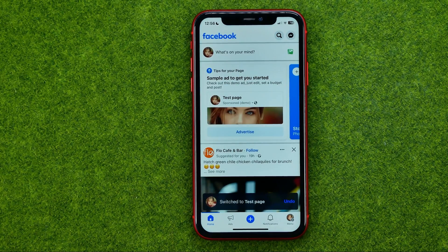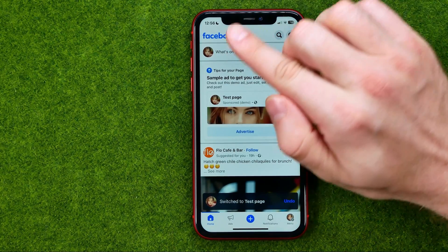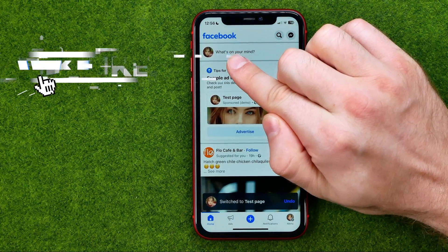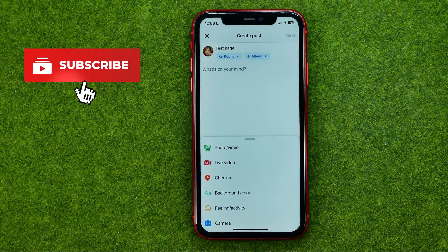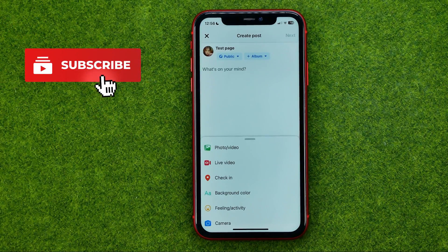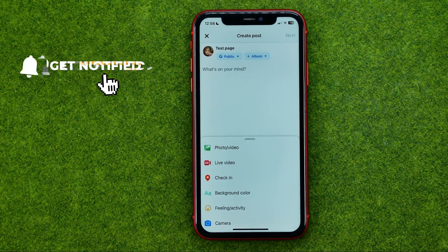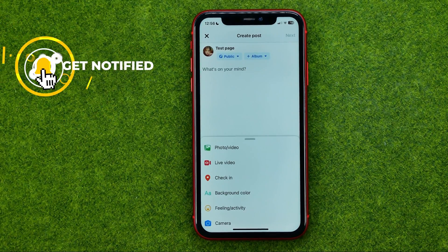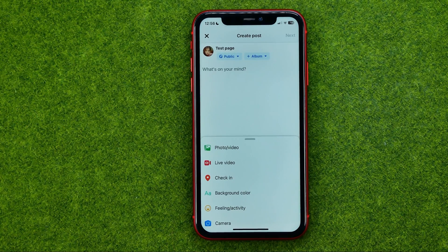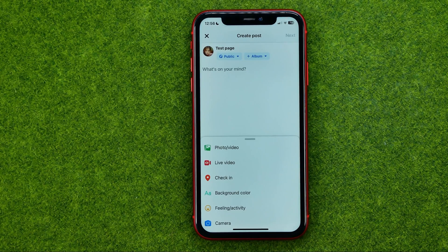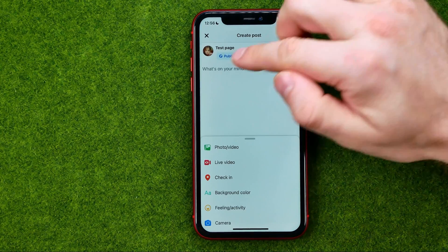Once that is done, tap right here where it says 'What's on your mind?' We need to create a post to add a video. This is the only way we can upload a video on our Facebook page, so we just create a post.